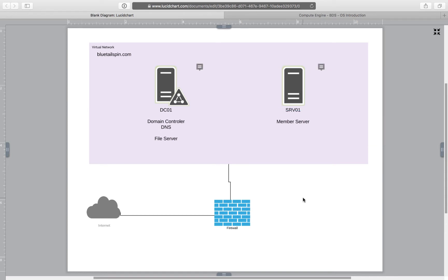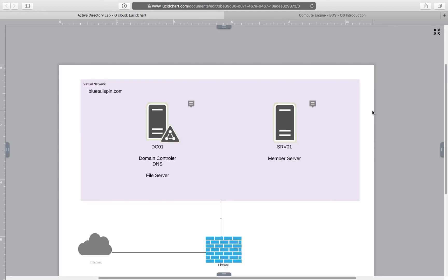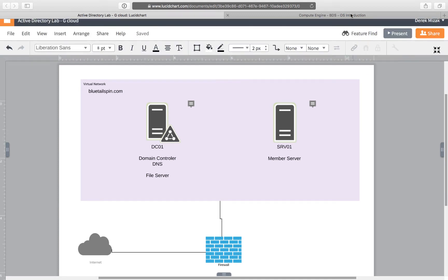Those servers will be placed inside an internal virtual network in Google Cloud Infrastructure, and via firewall it will be connected to the internet where we will be able to connect to it using RDP connection. So let's start building our infrastructure.